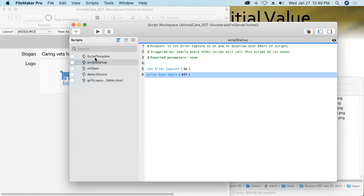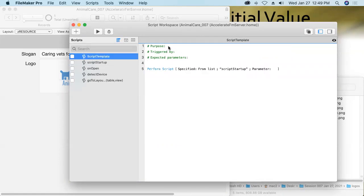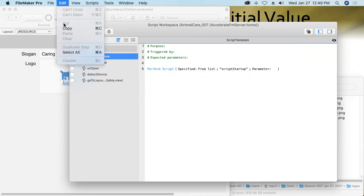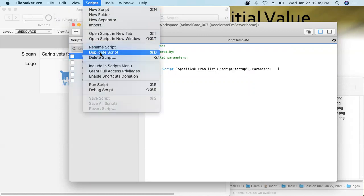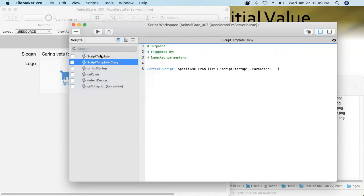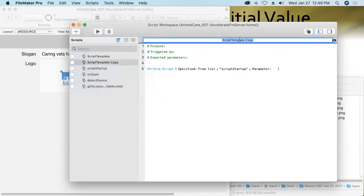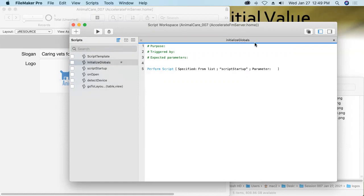Let's duplicate my script template. There we go. Duplicate the script and we'll call this new script initialize globals. Its purpose is to overwrite default values in global fields. It'll be triggered by our on open script and it doesn't expect any incoming script parameters.